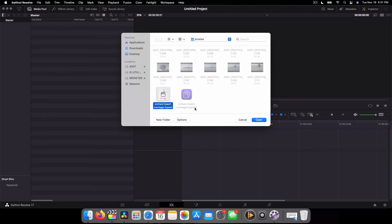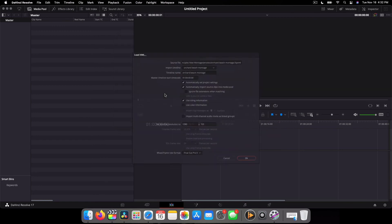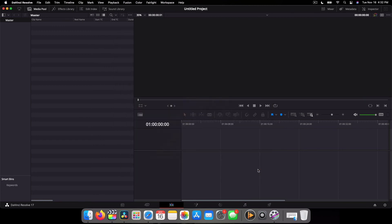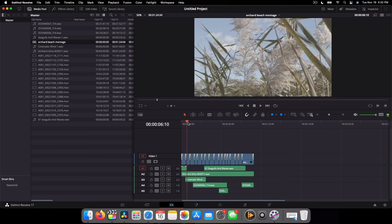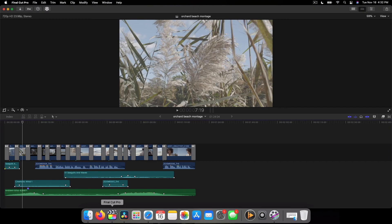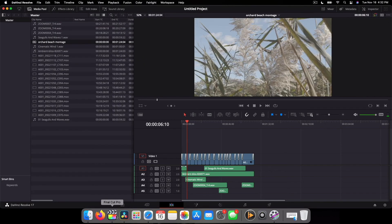Maybe I need to update my DaVinci Resolve. I know there is another version now so maybe that's the issue. But as for right now that seems to work, everything is good, and there we have it - the same exact timeline in both softwares.